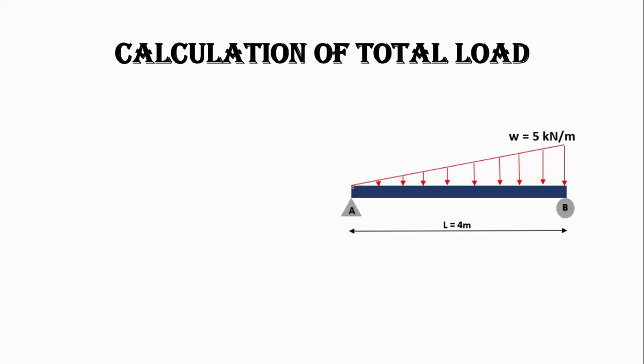Let's start the calculation of total load. Here you can see we have a beam with triangular loading. This is the triangle for the calculation of total load. We will use the area of triangle.